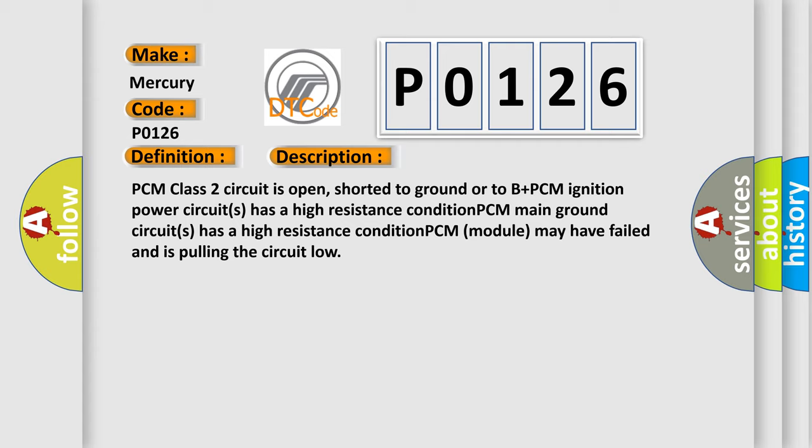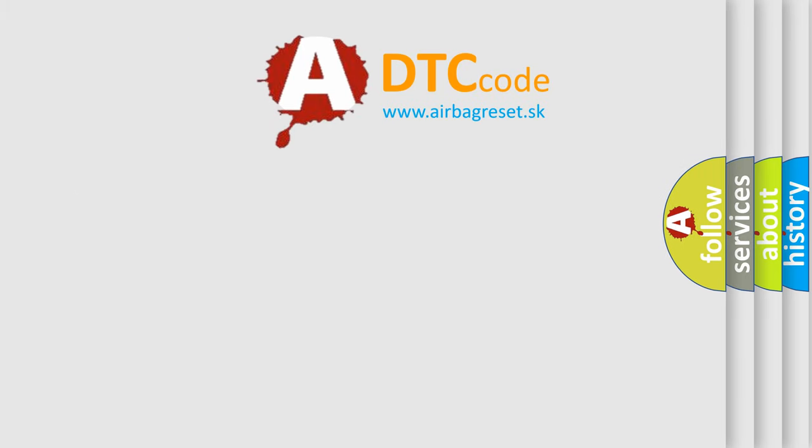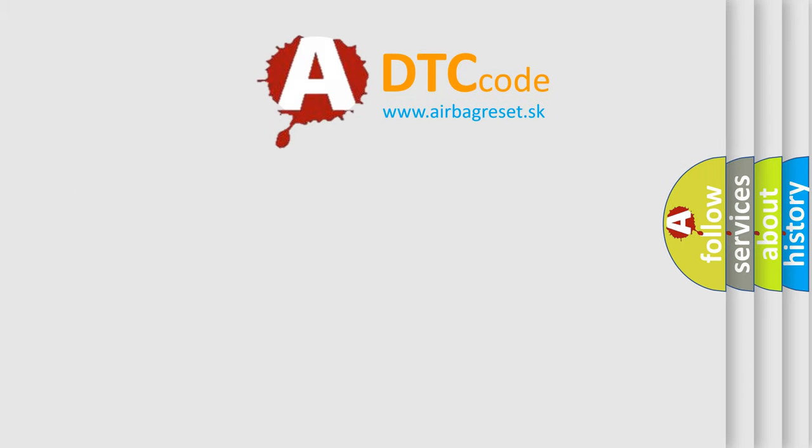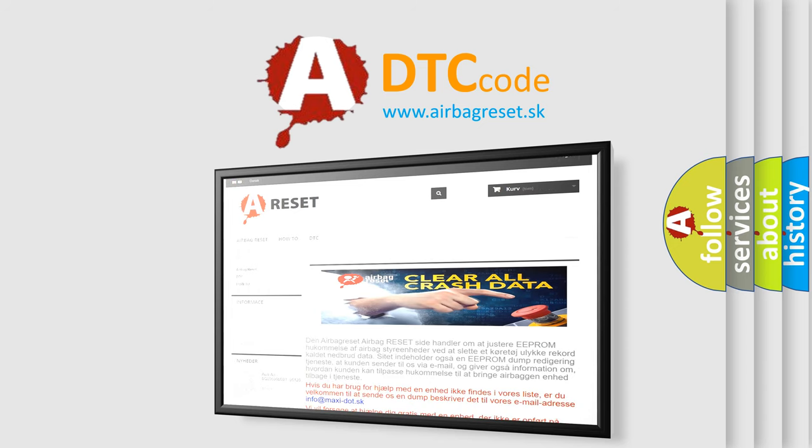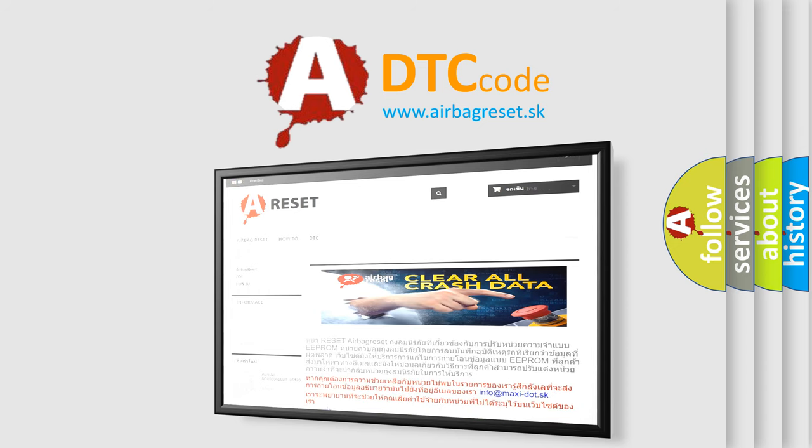The airbag reset website aims to provide information in 52 languages. Thank you for your attention and stay tuned for the next video.